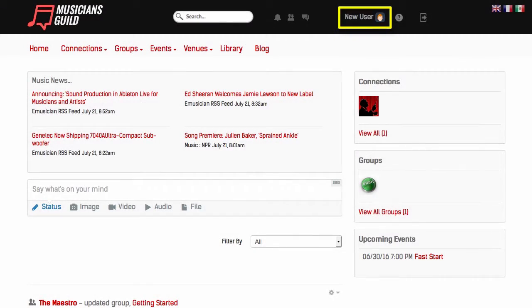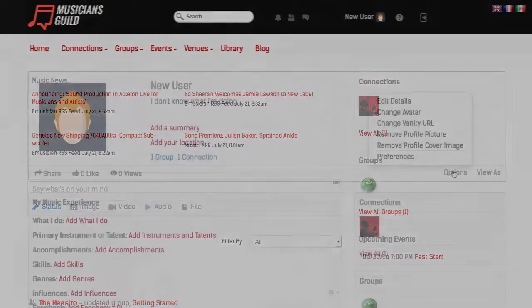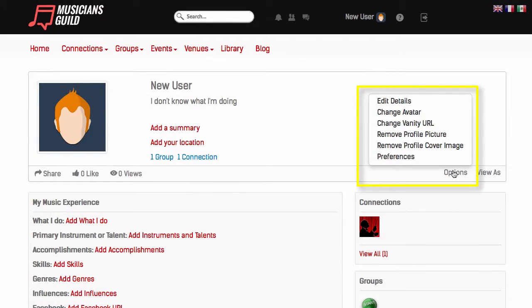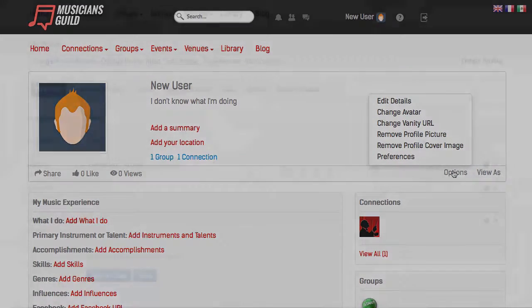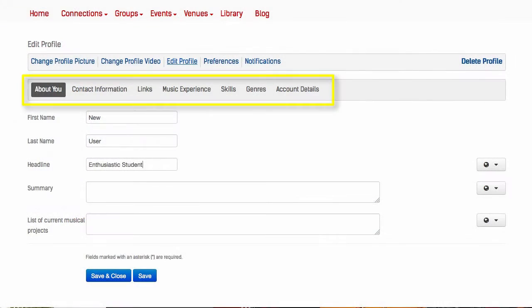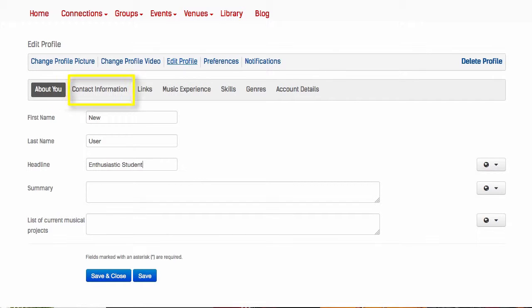Finally, let's point out a few important items on the profile. Edit your profile via the Options menu item. Each of these tabs contain more information about you. Please cycle through these and complete your profile.